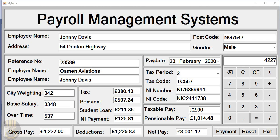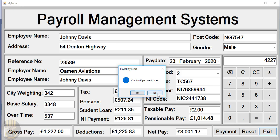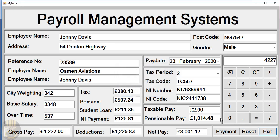Hi guys and welcome to an overview of a payroll management system developed using Visual C++. Let me show you how this works — we can reset if we want or we can exit. So instead of exiting I'm going to say no, and we can also reset. As you can see, the payments button is used to carry out the calculation.